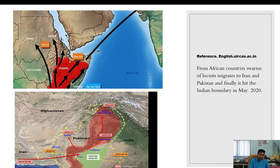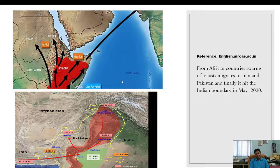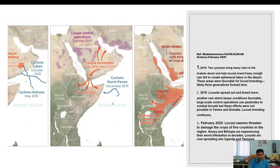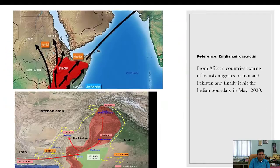From Ethiopia, locusts migrate directly to the Indian subcontinent in May and June with the help of oceanic winds. From Africa, swarms migrate to Iran and Pakistan, and finally hit the Indian boundary in May 2020 via Pakistan. So the locust attack comes from Africa — from Somalia, Ethiopia, Sudan, Yemen — via Pakistan and the Arabian region, finally hitting the Indian subcontinent in May 2020.